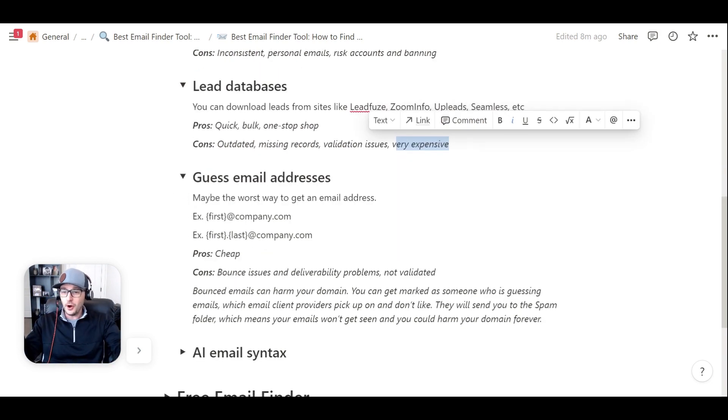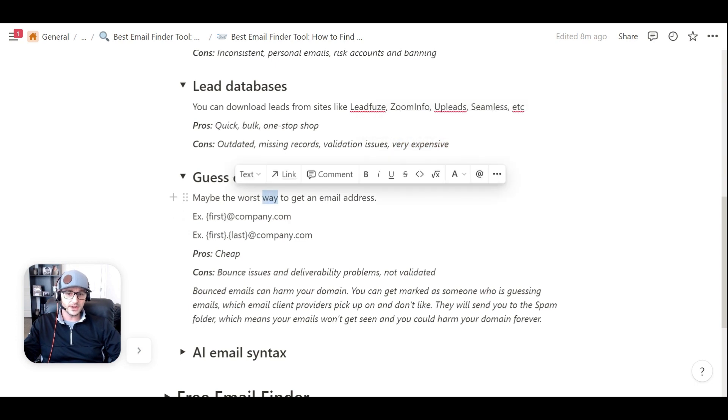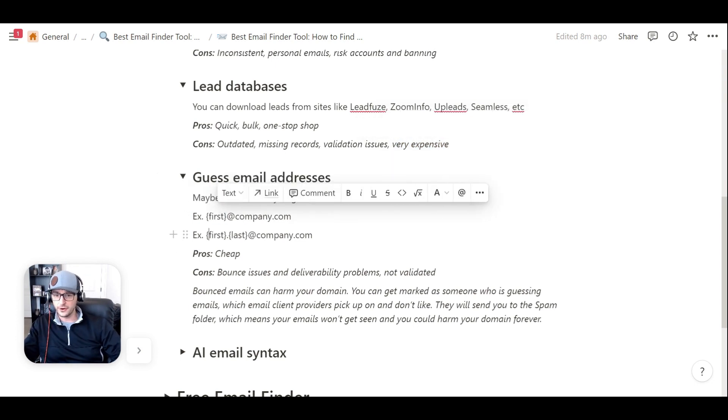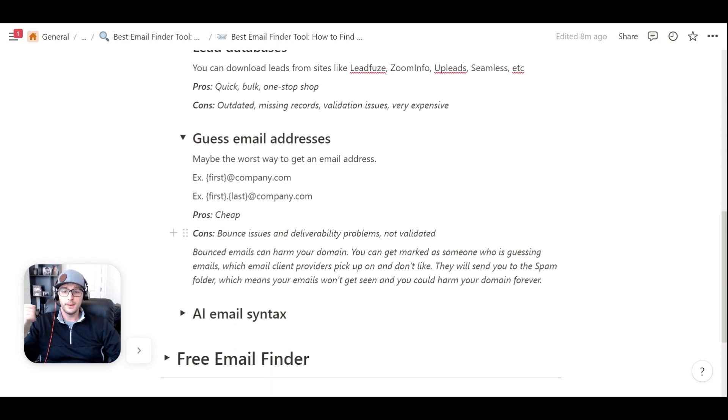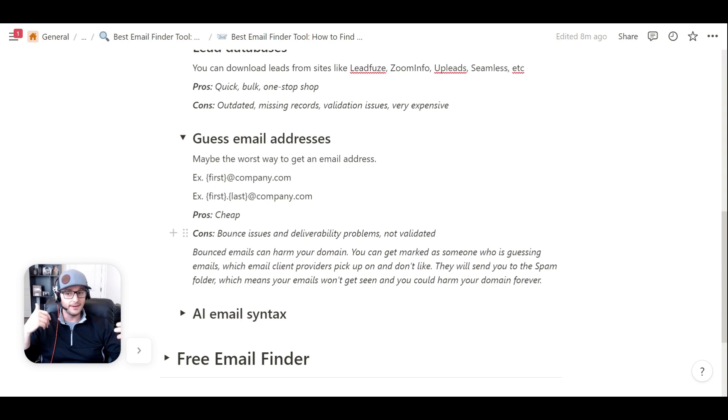The next is you could just simply go out and guess the email addresses that you want to email. A lot of times there's different combinations of emails, like firstname at company, first.last at company. Pros to this, super cheap. You don't really need to spend any money, but the big con, and there's a big con, and I really wouldn't use this method,